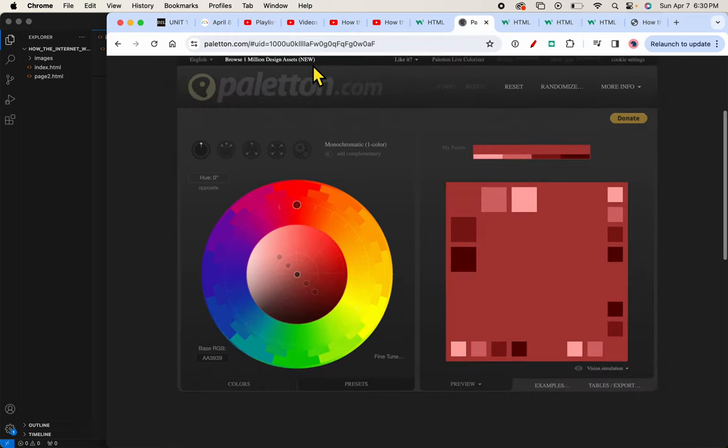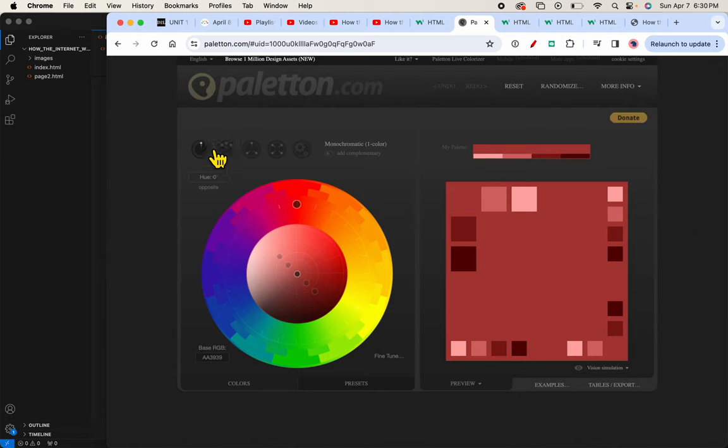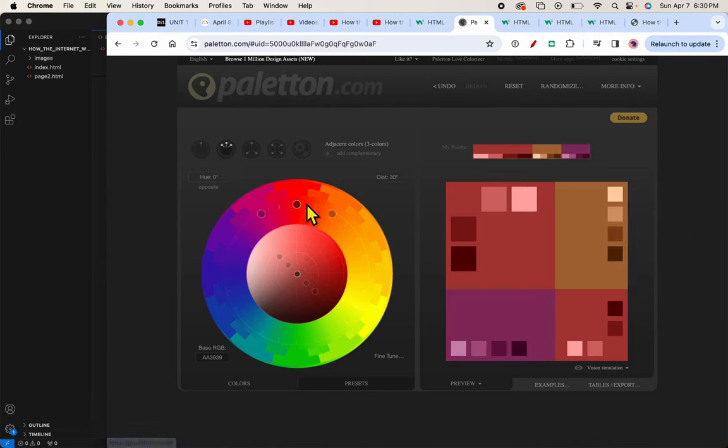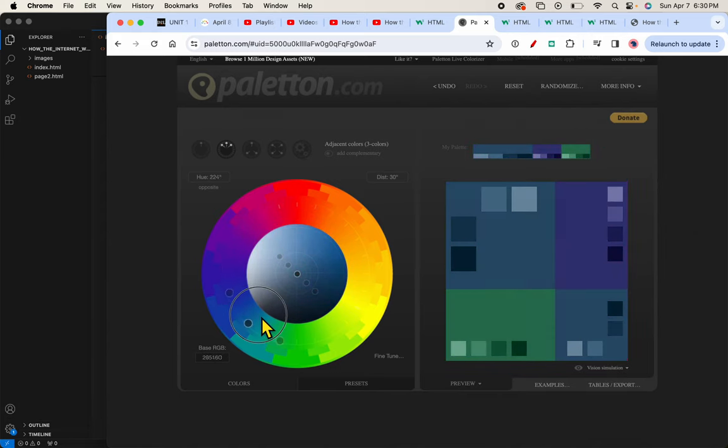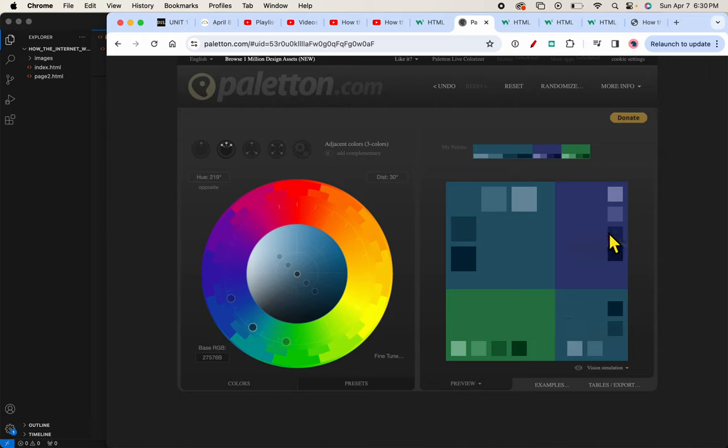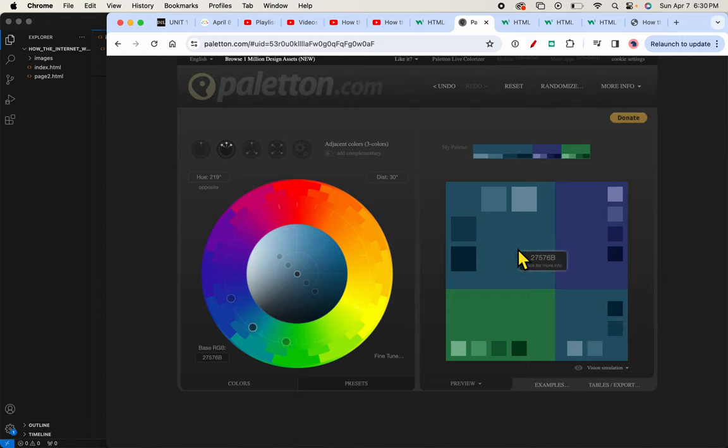I always click this second circle here to get analogous colors. And then I'll drag the middle of three circles around until I see a palette that I like. And this is the palette that I've selected for our website.